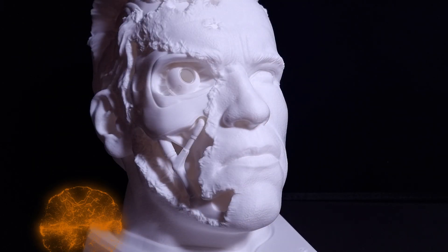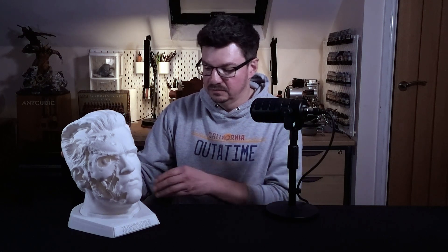And what's more, no sanding. Well, there was on the base, but not the face.